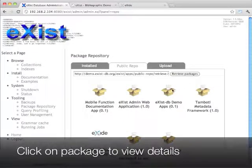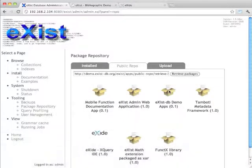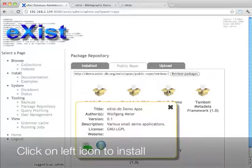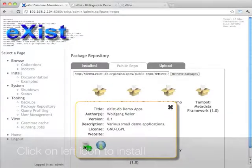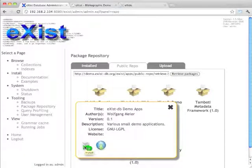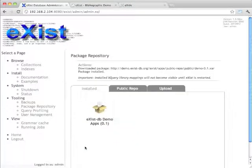So I suggest to start with the eXist demo apps. I click here, click on this little install icon down there to have it installed.